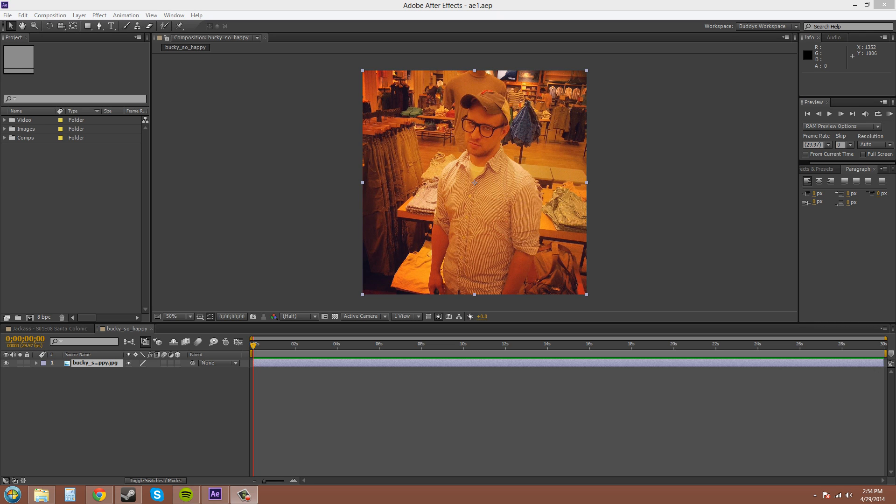Hey everybody, welcome to another amazing After Effects CS6 video tutorial. This is Buddy Blackford on The New Boston. And today we're going to go over compositions, how to make a composition and talk a little bit about composition settings.